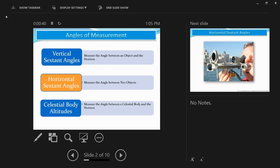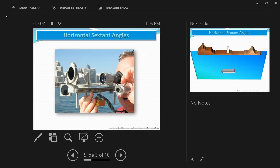To calculate the horizontal sextant angle, unlike the vertical sextant angle and celestial body altitudes, you hold the sextant horizontally, as you see in the picture. The word 'horizontal' itself tells you that the sextant has to be held horizontally to obtain the horizontal sextant angle.